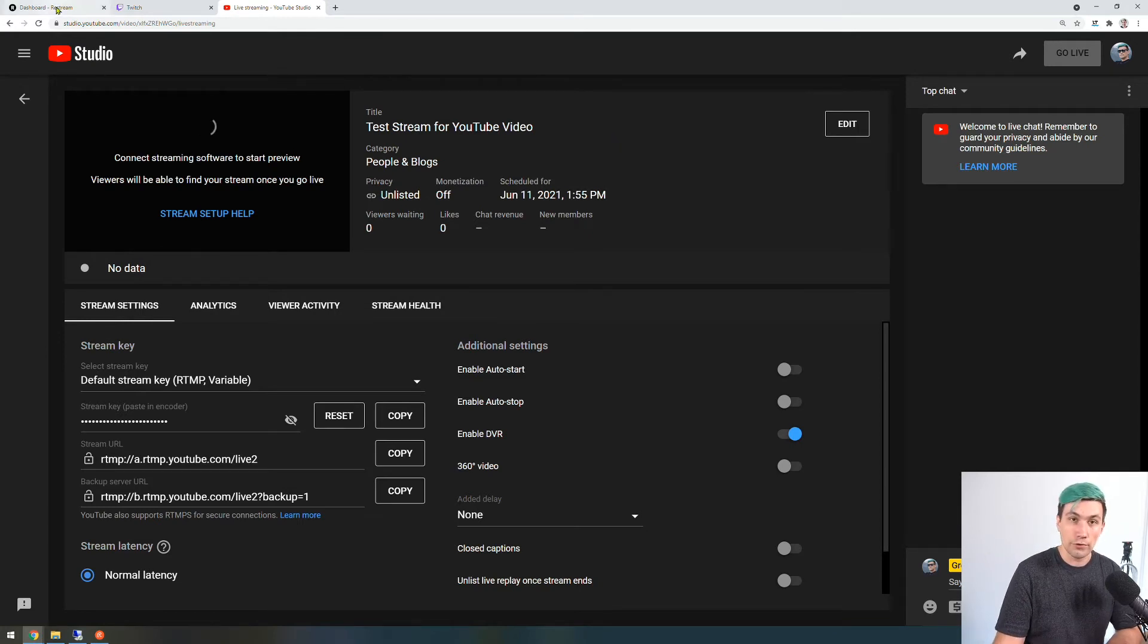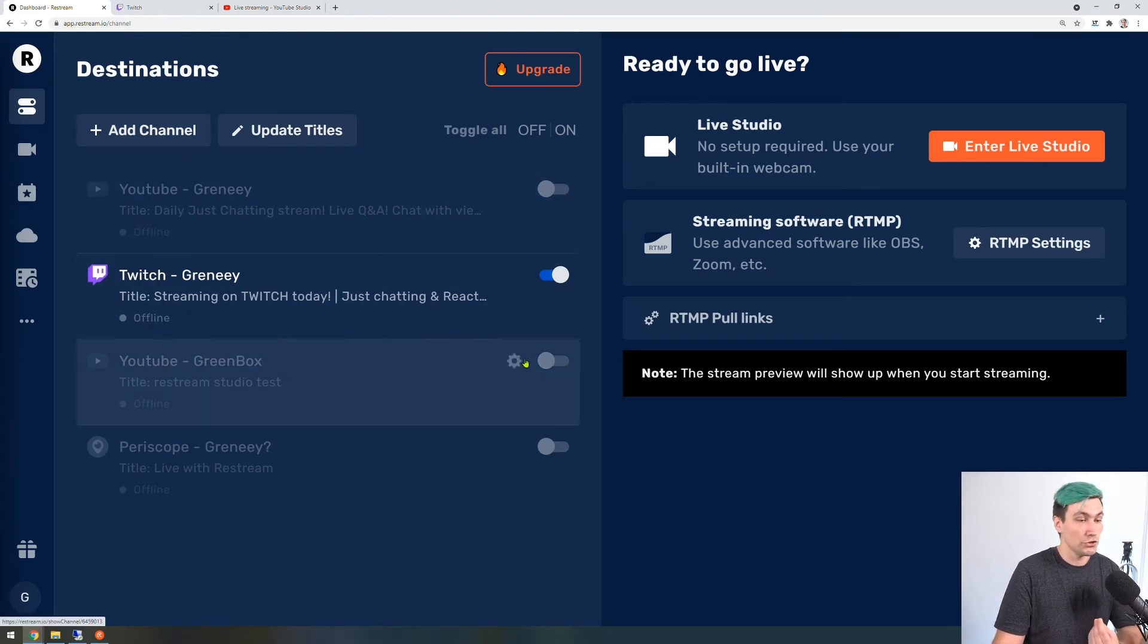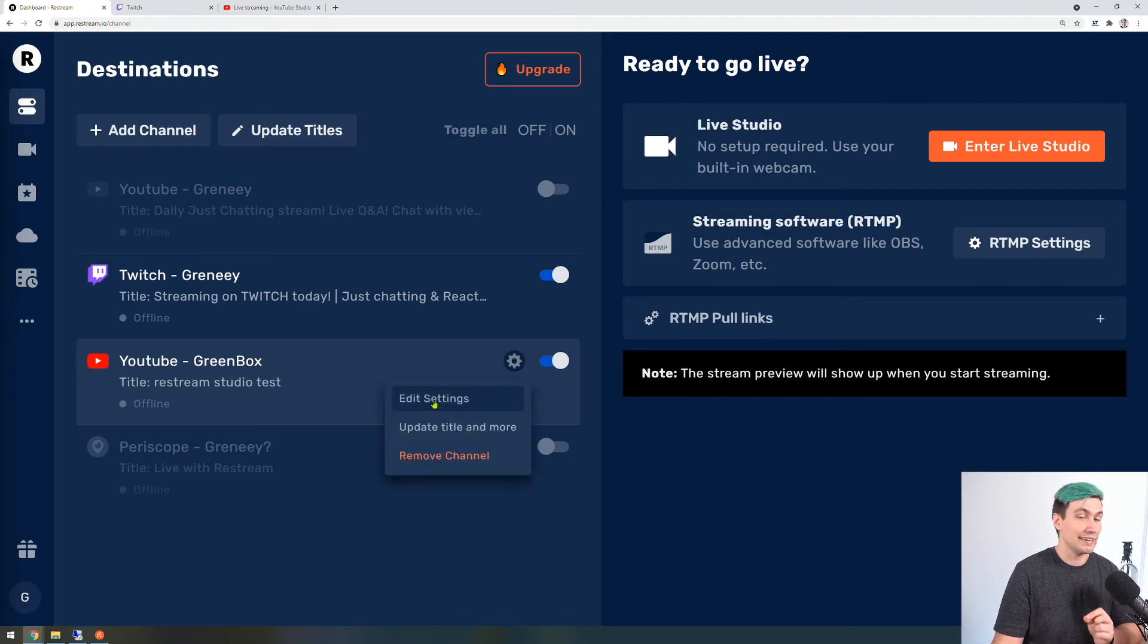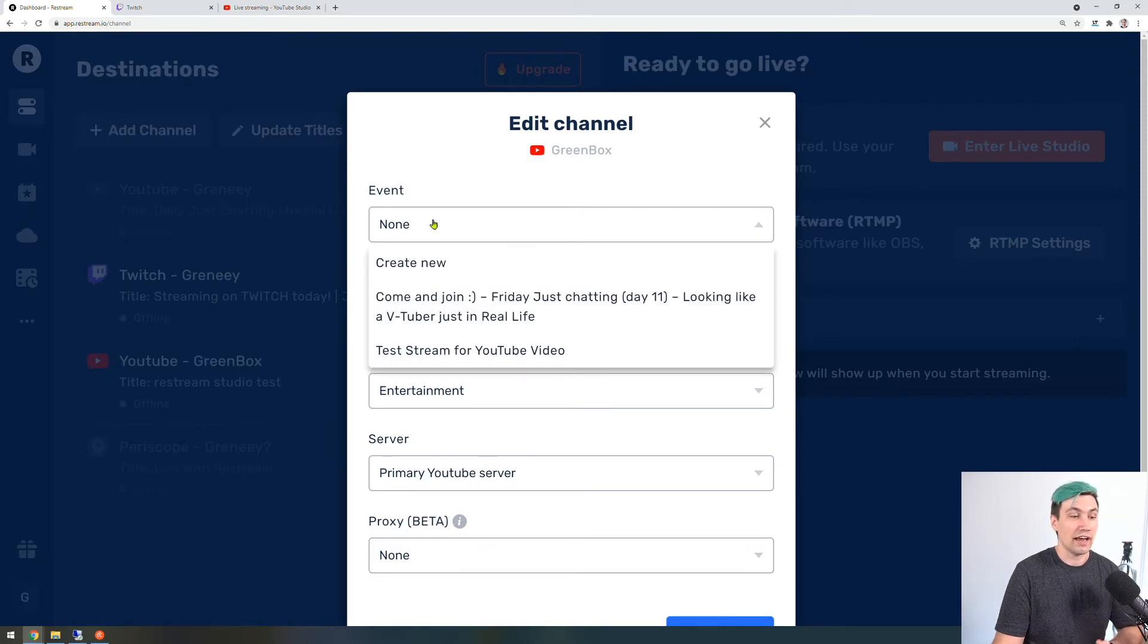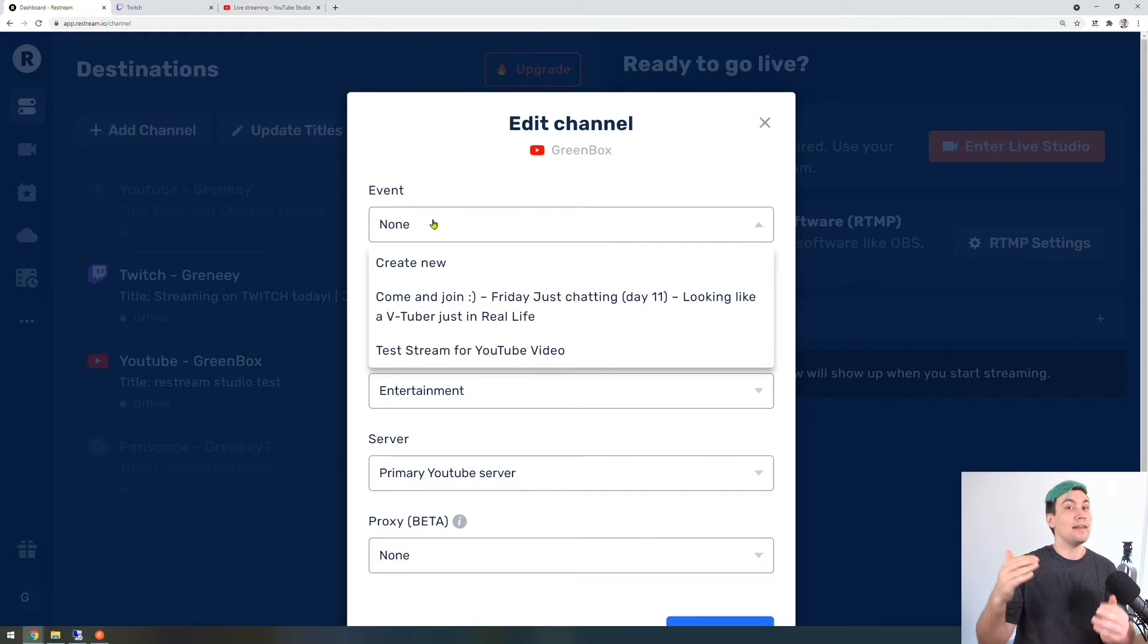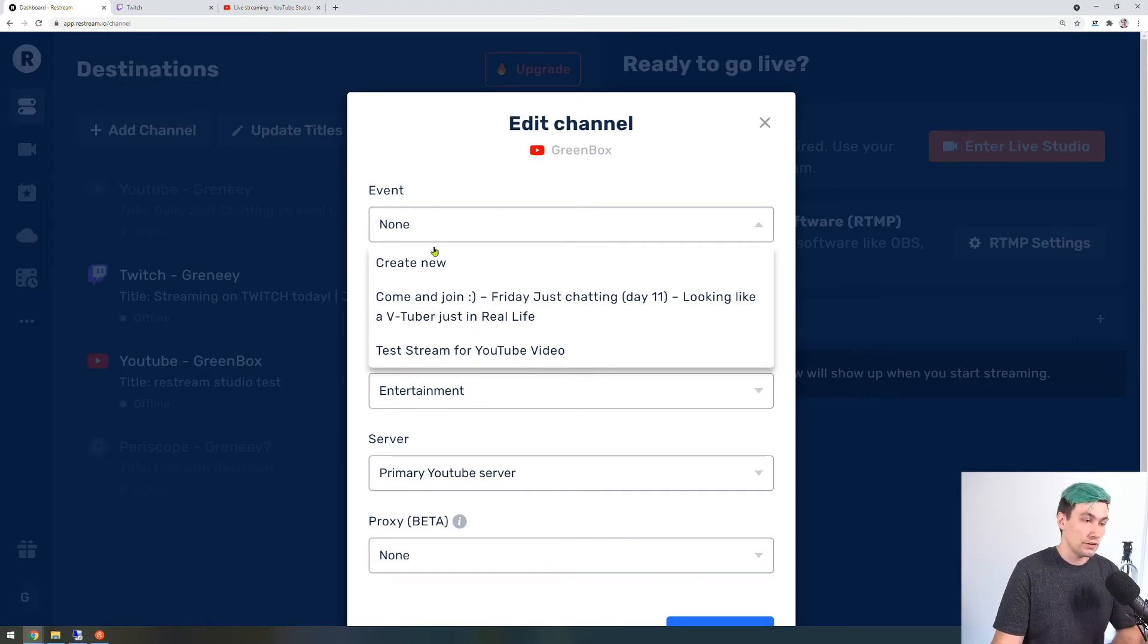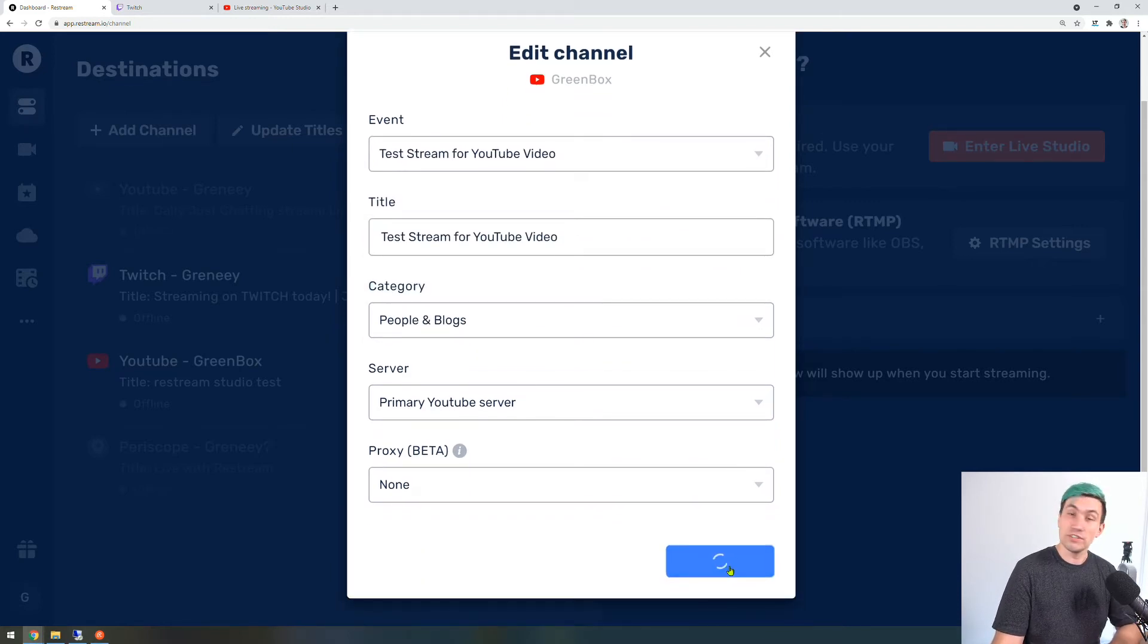We have to go to the Restream dashboard again and we of course have to enable our YouTube account. But in addition to that we have to click on this configuration icon and then say edit settings. In here under event we have to decide which chat we want to pull. This is because YouTube can have multiple live streams and therefore multiple chats at the same time. So I created this test stream for a YouTube video. Let's select that and scroll down to the save button.